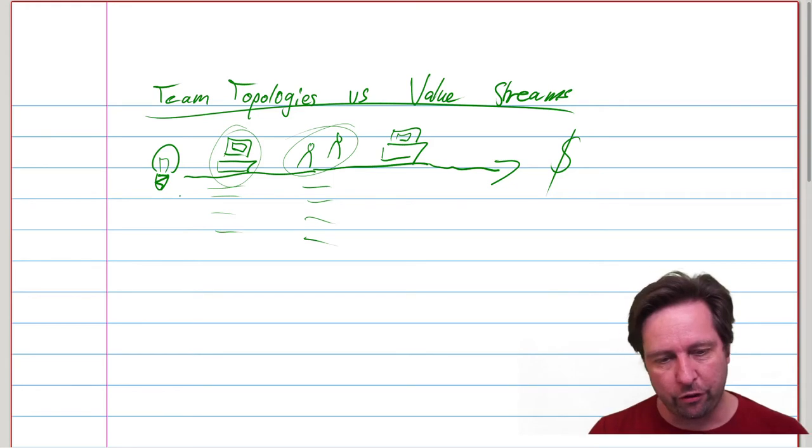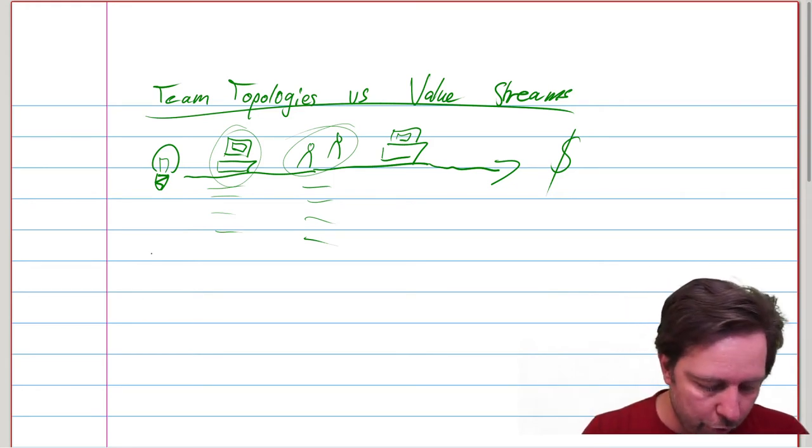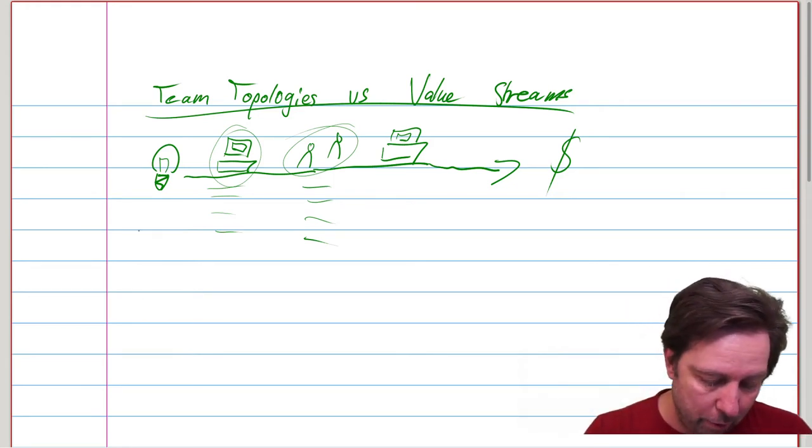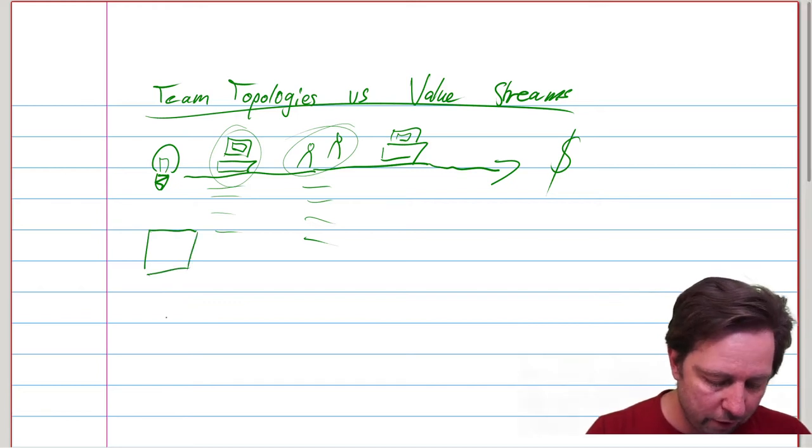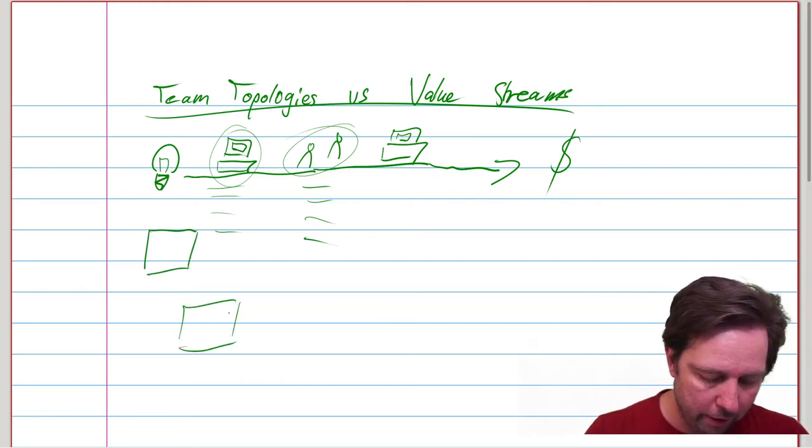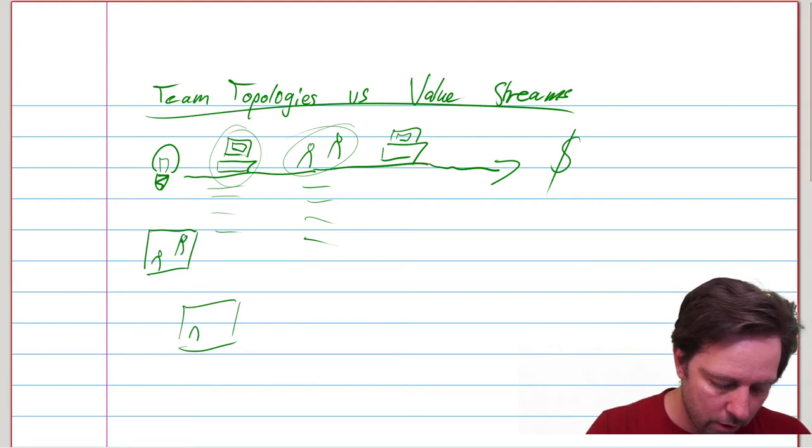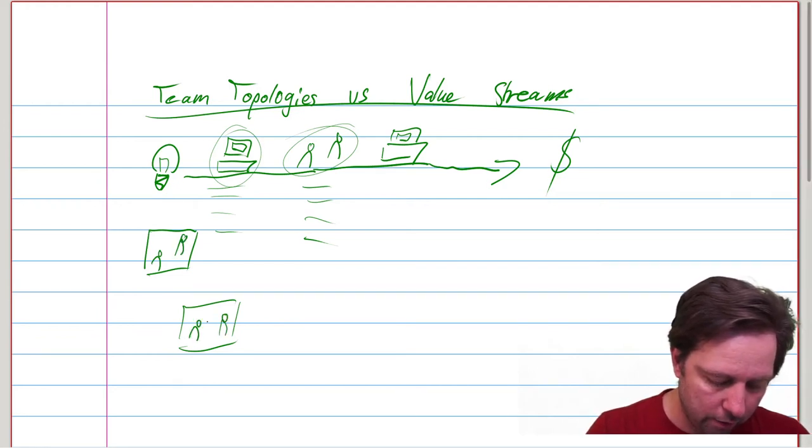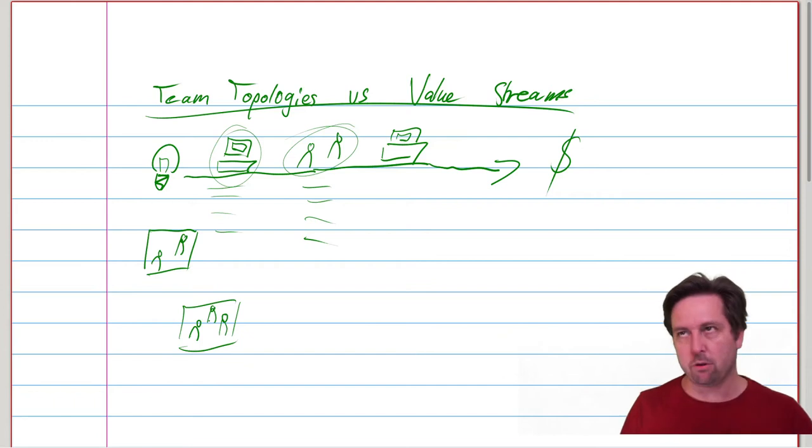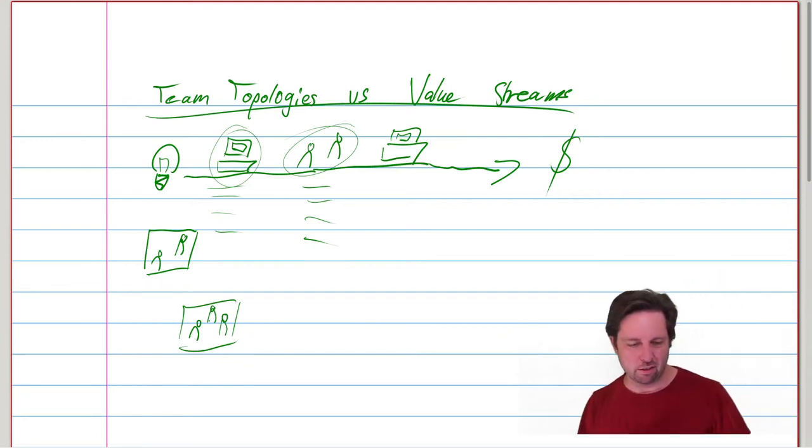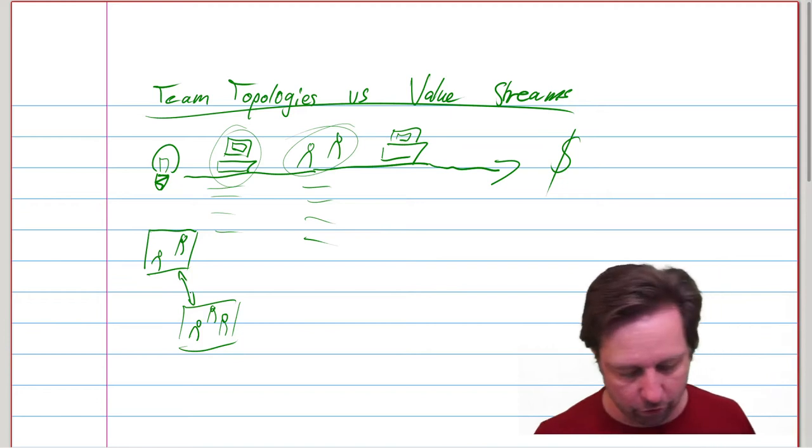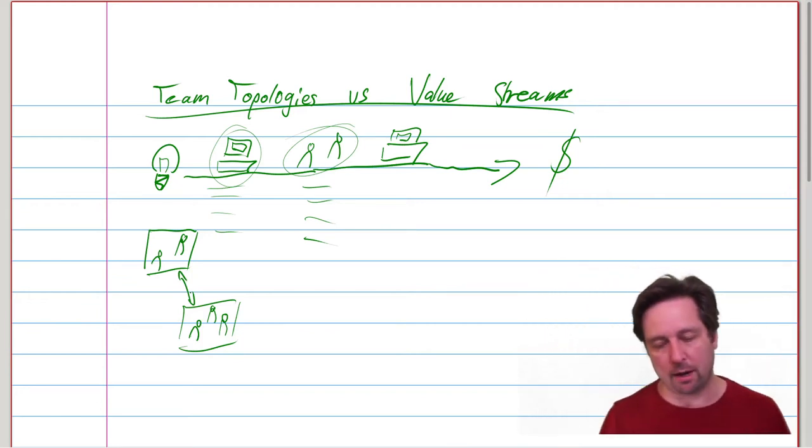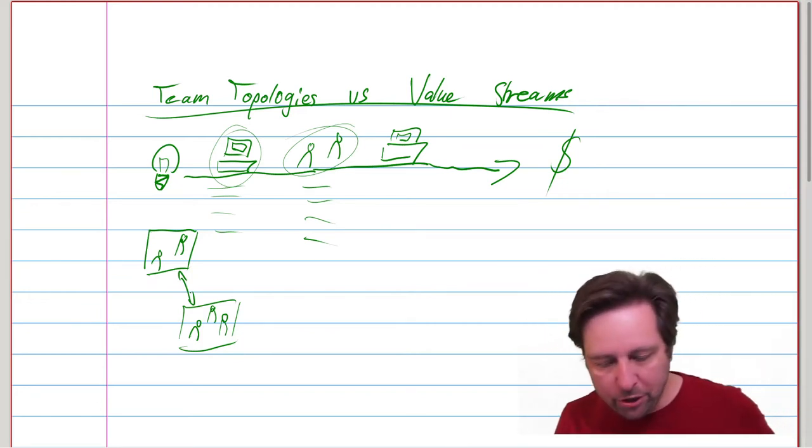Team Topologies concerns itself with describing or helping you understand how different teams might exist within your organization and the different nature of those teams. Teams of different kinds and of course their interactions over time.